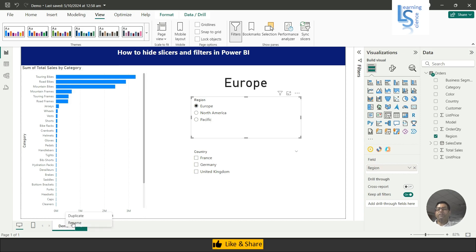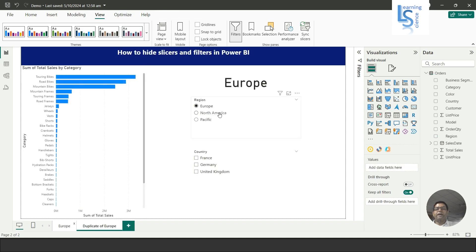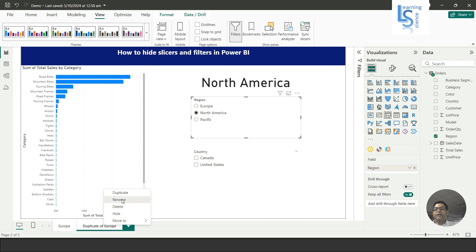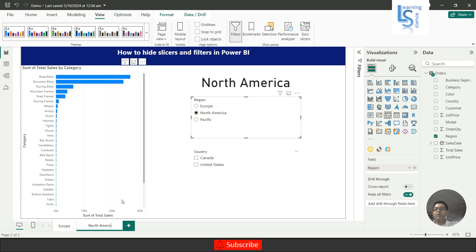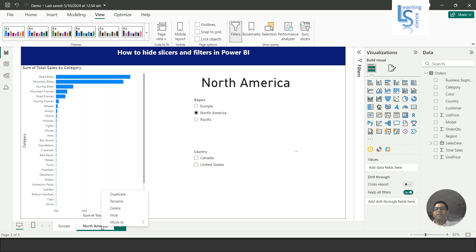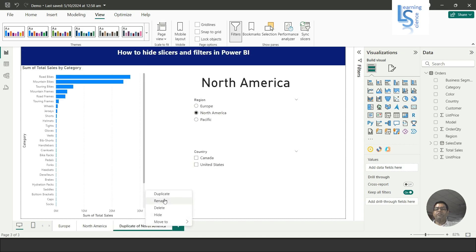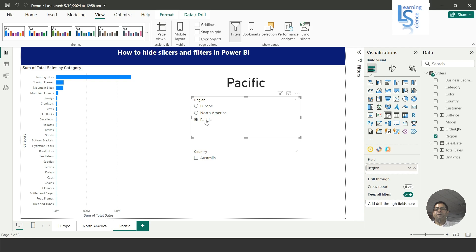First I will select Europe and rename this page as Europe. Now I will duplicate this page, select North America, and rename it as North America. Again I will duplicate this page and select Pacific as the region name, so now we have pages for Europe, North America, and Pacific.